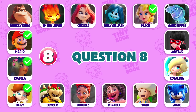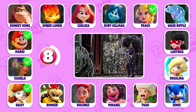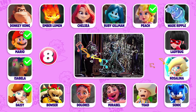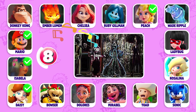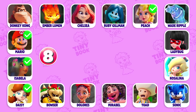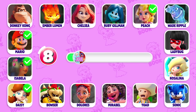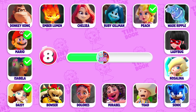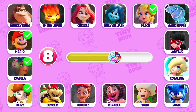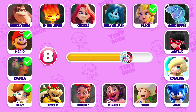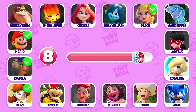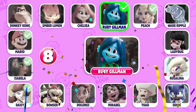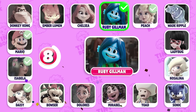Question 8: Which character's dance is this? Oh, it's Ruby Gilman!